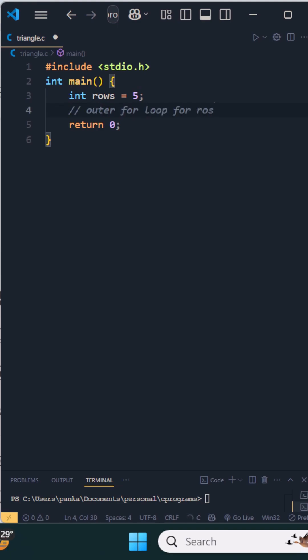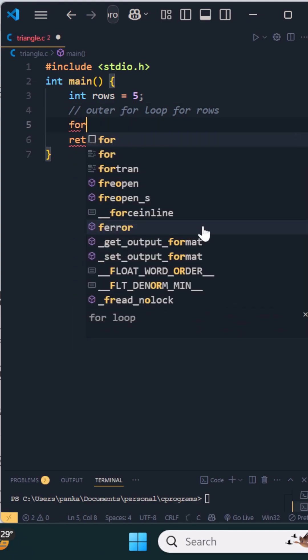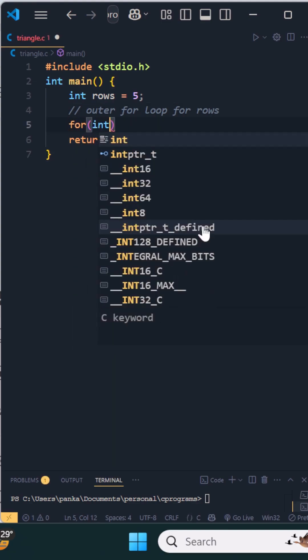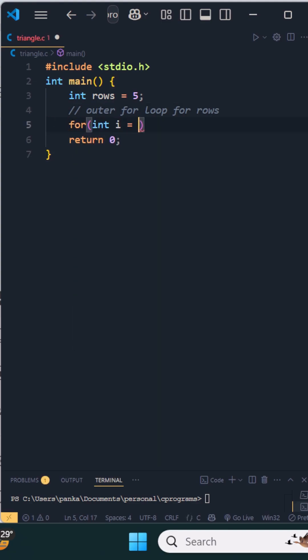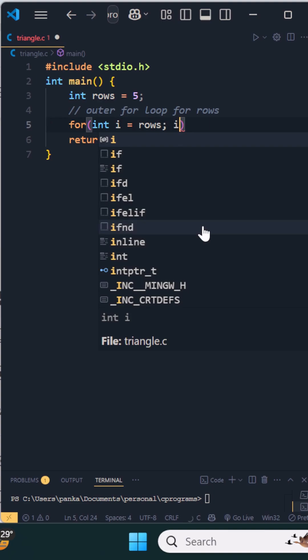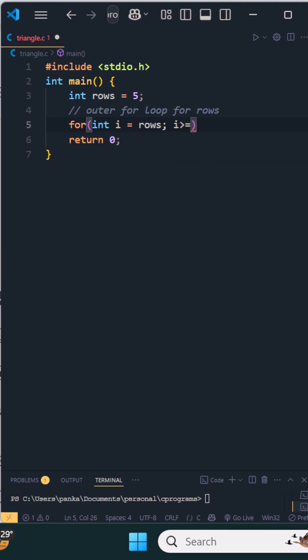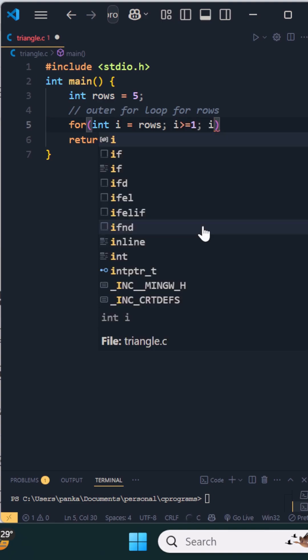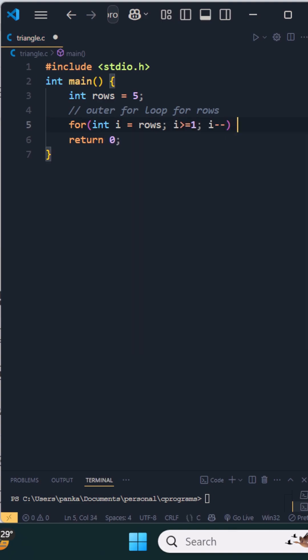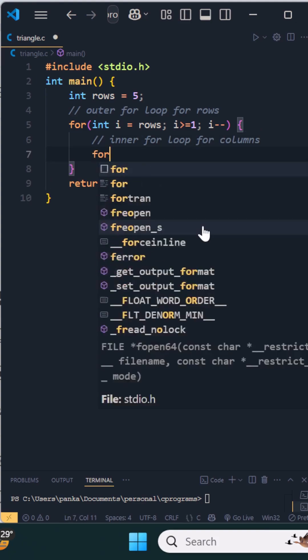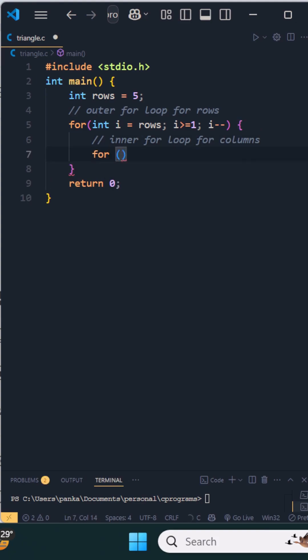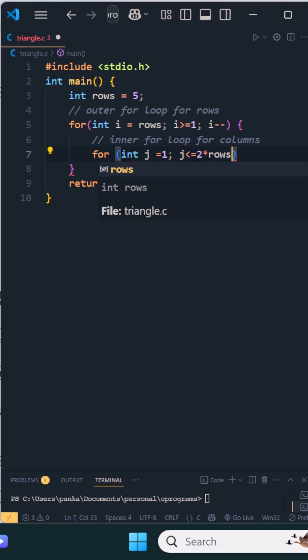Now we have an outer for loop for rows. For int i equals to rows, i is greater than or equal to 1, i minus minus. And then for j equals to 1, j is less than or equal to 2 times rows minus 1, j plus plus.